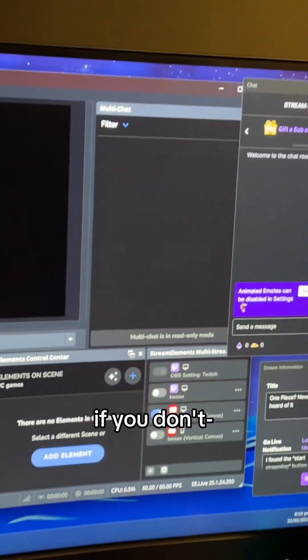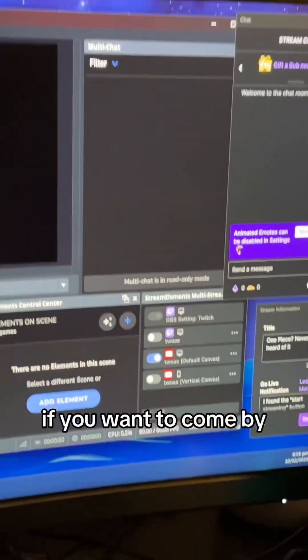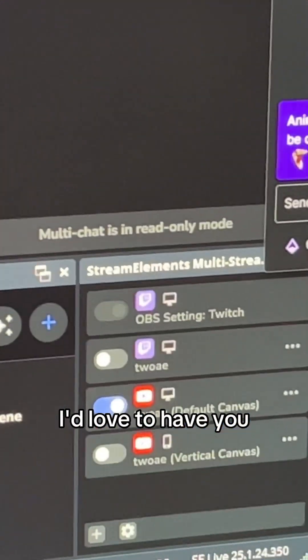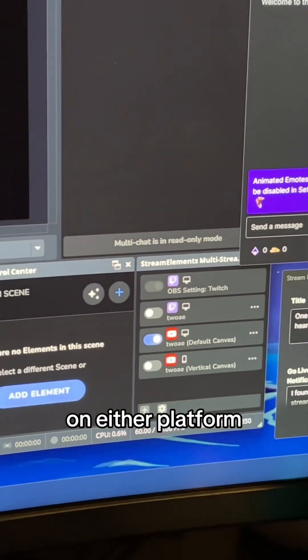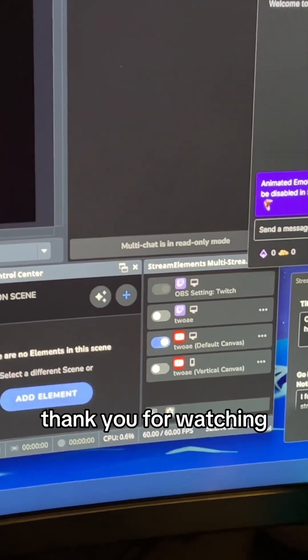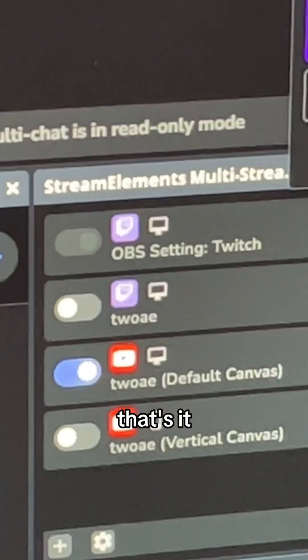So if you want to, come by. I'd love to have you on either platform. Anyway, thank you for watching. Follow me, and that's it. All right, thank you.